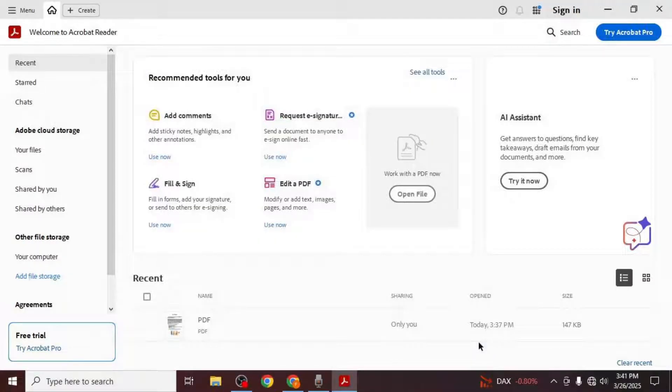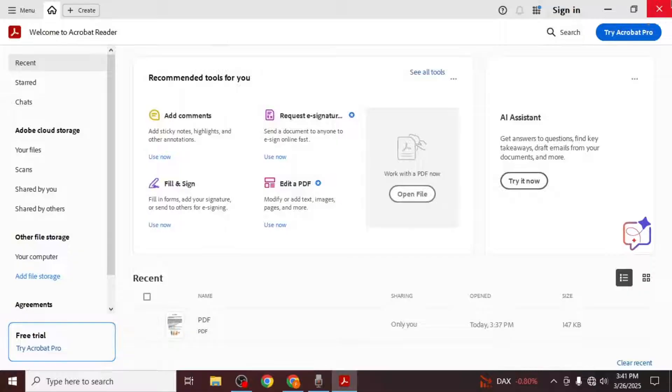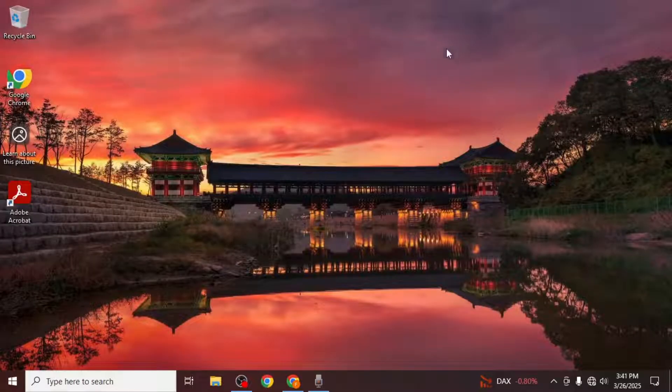This will confirm the new settings and apply them to Adobe Acrobat. Once you've done that close Adobe Acrobat to complete the process.